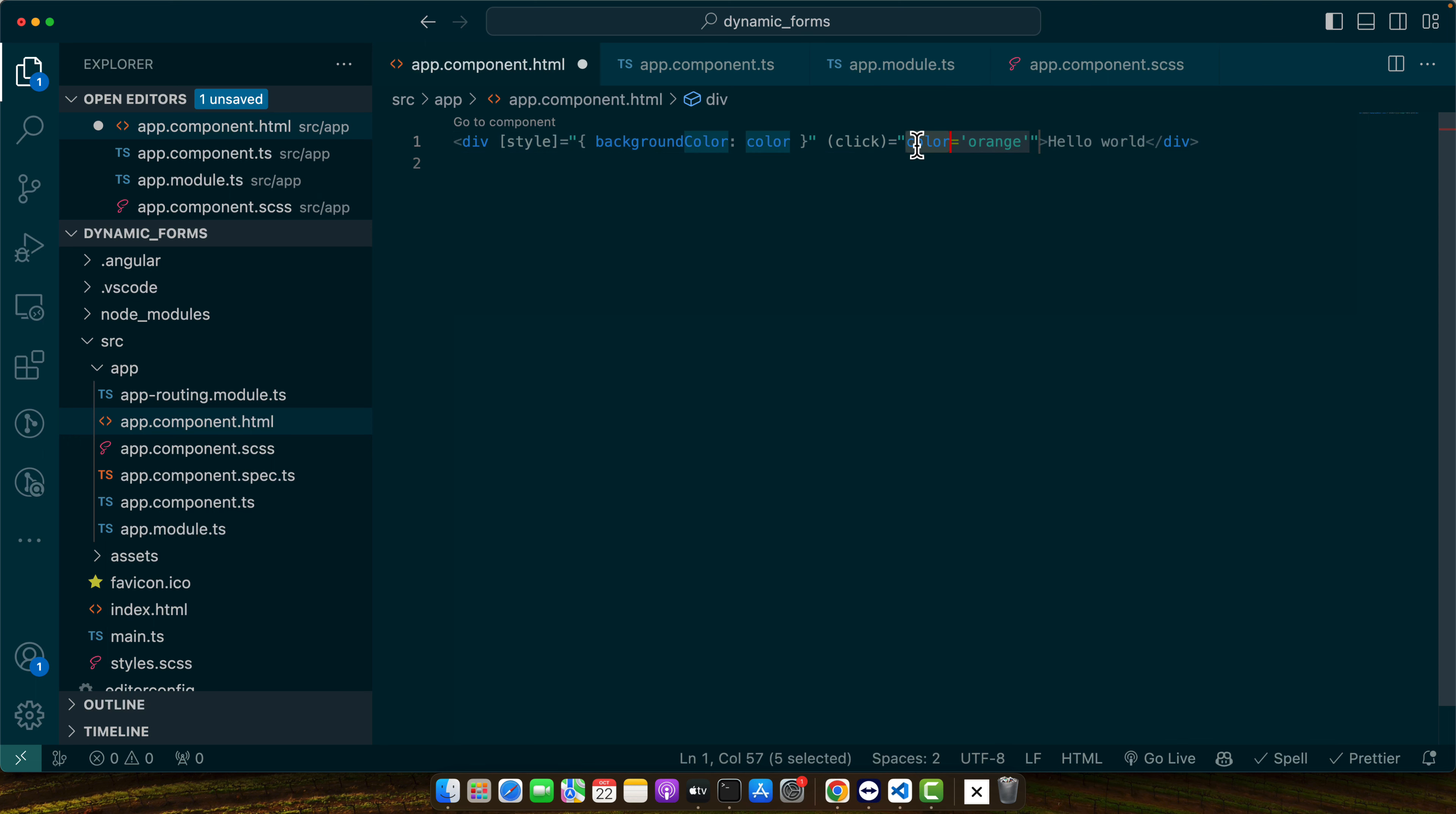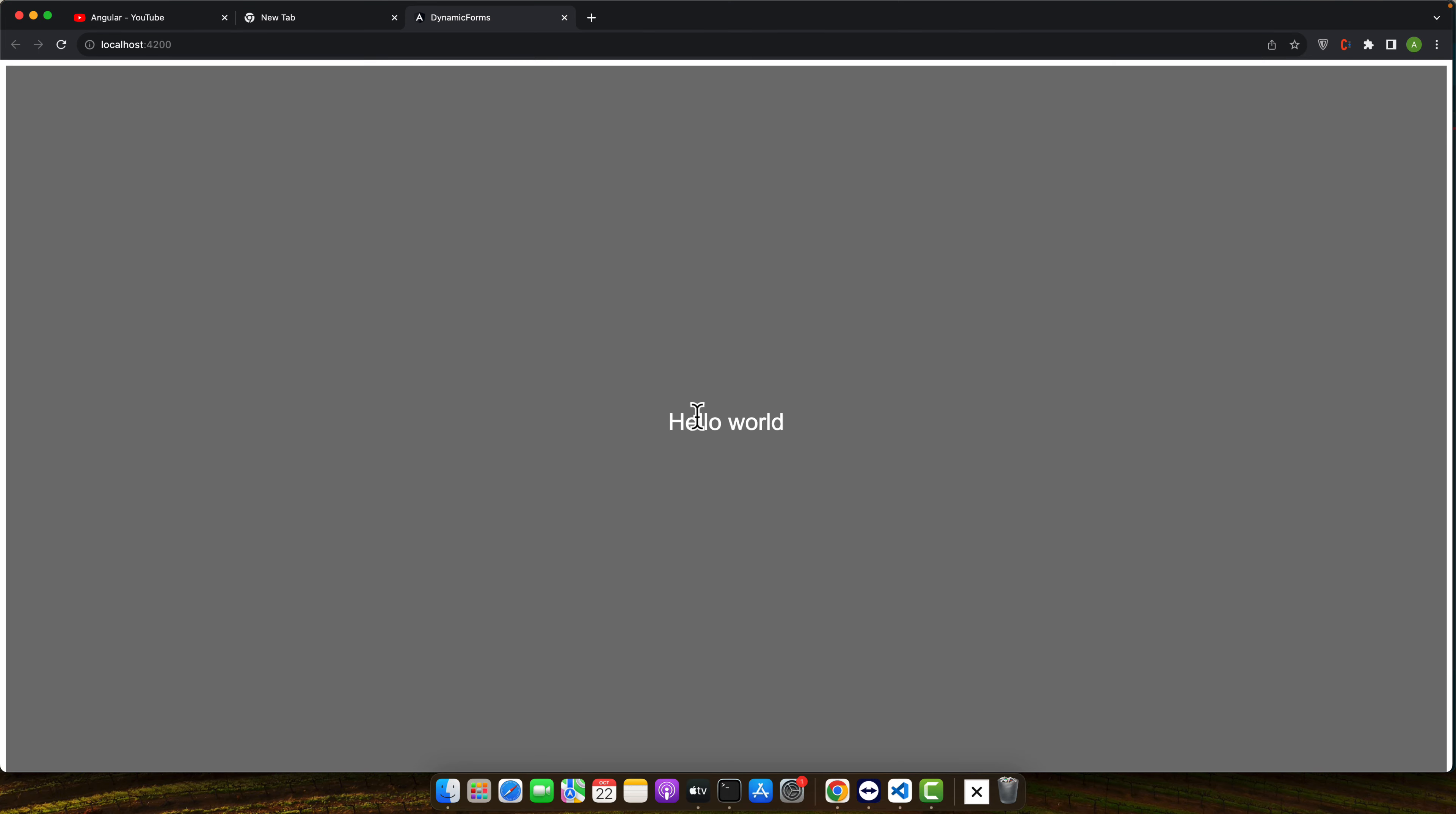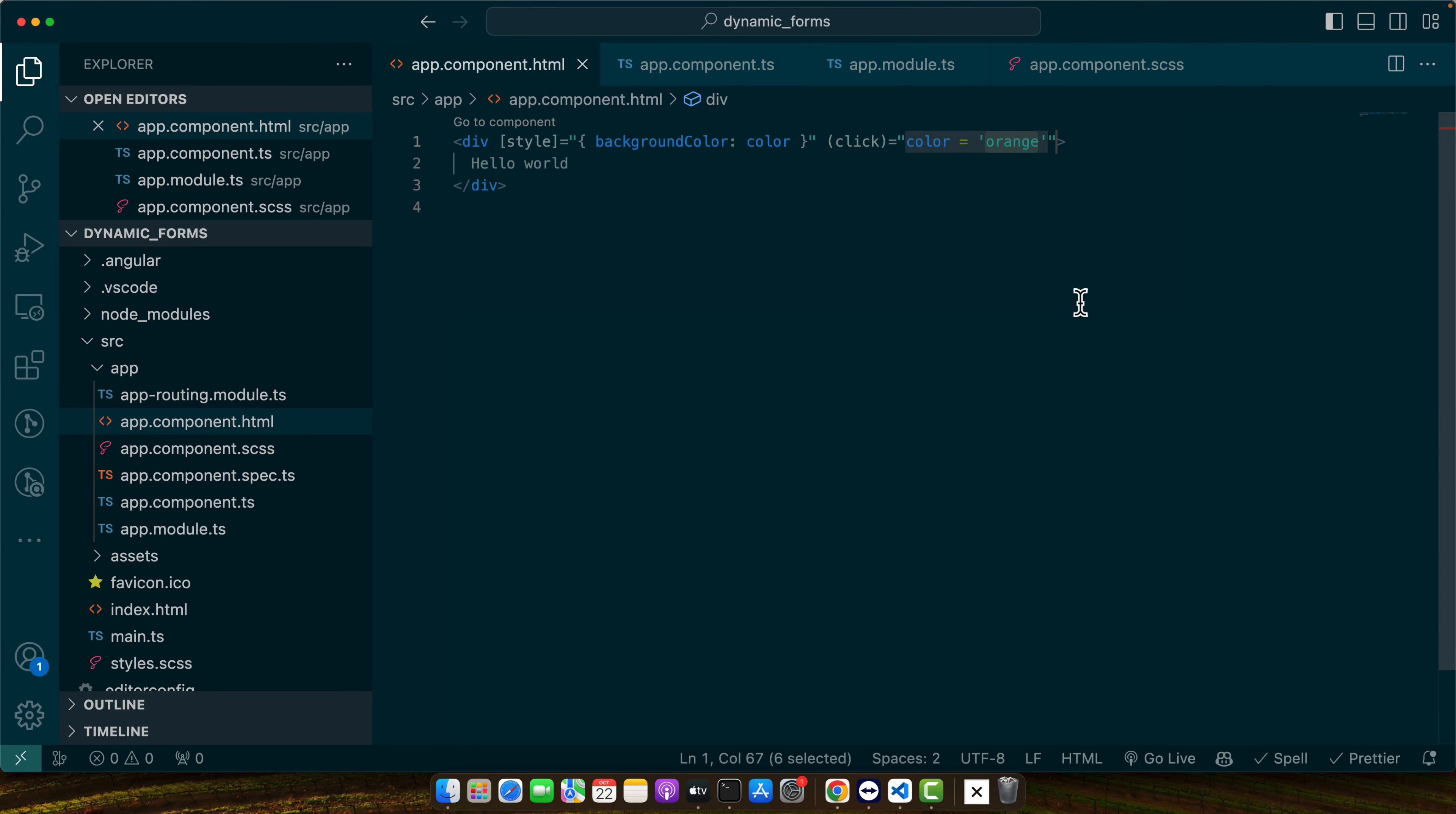So in this way I'm accessing that property of my component and I am replacing its value with the new one orange. So now let's save it and give it a try. You can see I clicked on that and it changed the color.